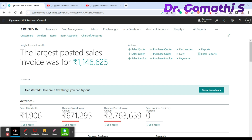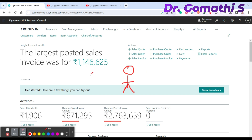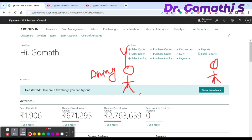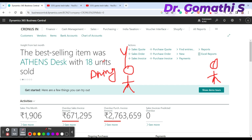Let us understand this with a very simple example. Imagine you are running a business that sells custom-made furniture — maybe a dining table. A customer is interested in buying your furniture and has specific requirements regarding the material, size, and design of the table.